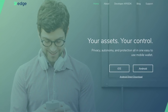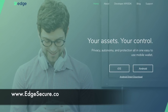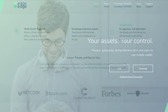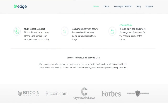So first of all if we go onto the site, which is edgesecure.co — I'll put a link to it below so you can take a look for yourselves. You can see here that it is a mobile wallet available on iOS and Android, and it's a multi-asset cryptocurrency wallet that supports Bitcoin, Ethereum, Litecoin, Dash and many others. You can also exchange your cryptocurrency within the app, for example from Bitcoin to Ethereum.